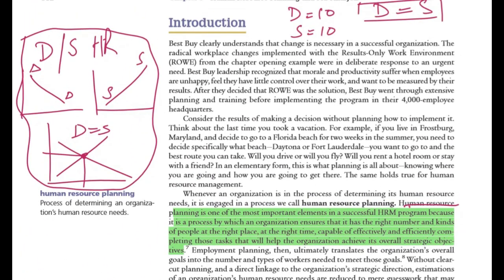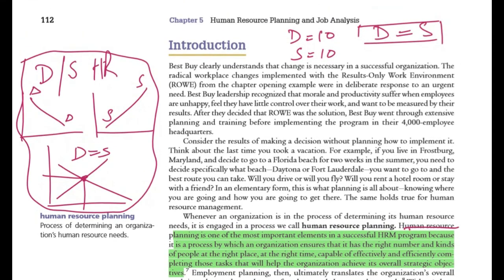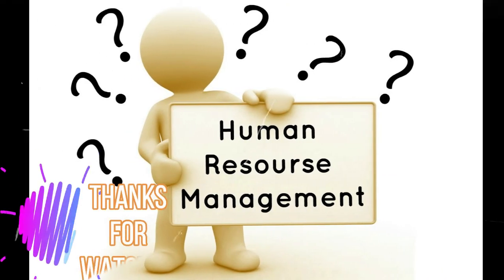So this was the basic concept required for alignment management. We defined human resource planning, and in the next lecture we will discuss how it is aligned with organizational strategy. Thank you very much for being involved in this video. Have a nice time, take care. Allah Hafiz.